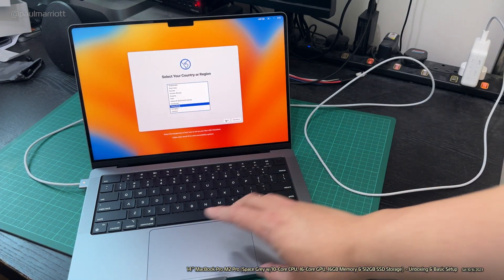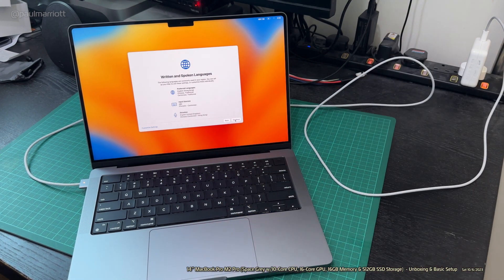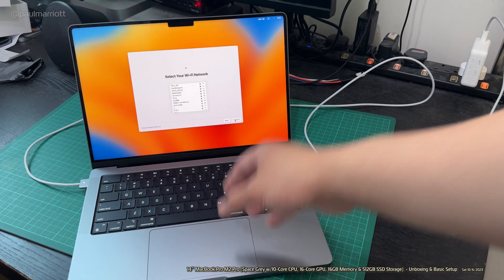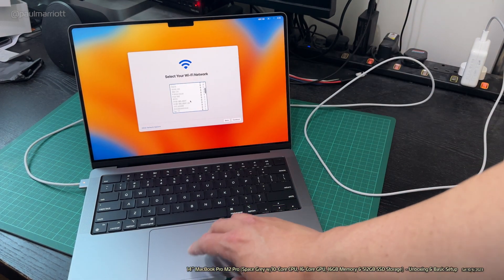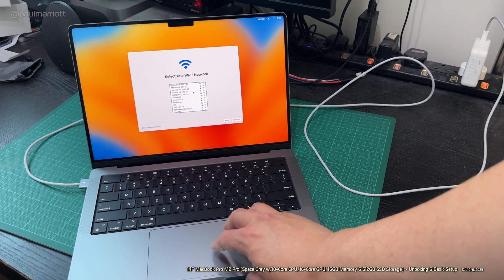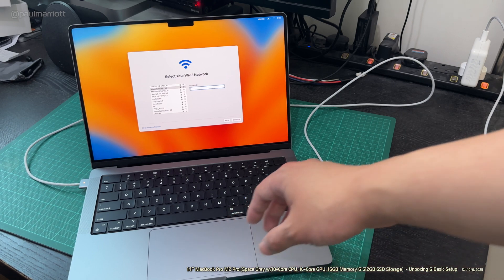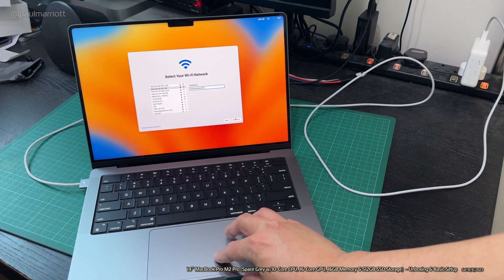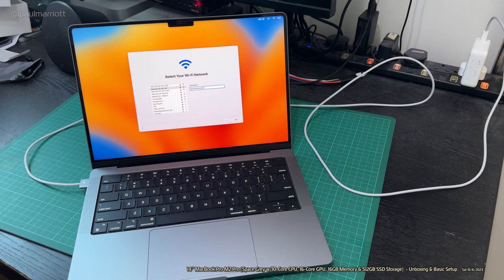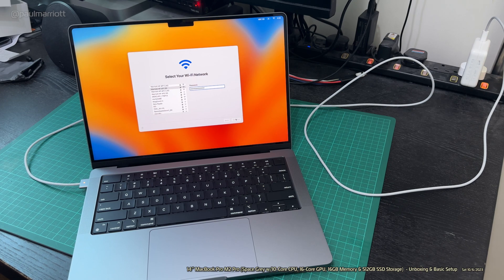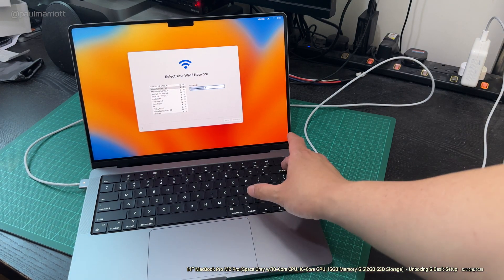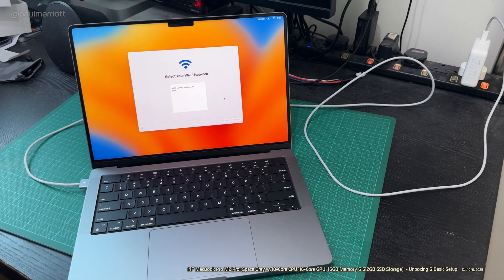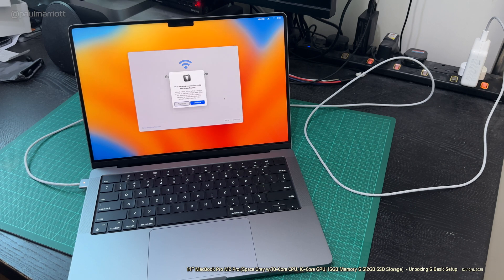Press back by mistake. Let's go again. Accessibility, not now. We're going to select my Wi-Fi network. I've got quite a few of these. Just type that. It was just a bit slow, that's all. We're just loading up.